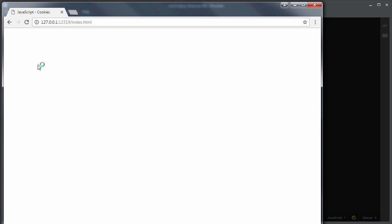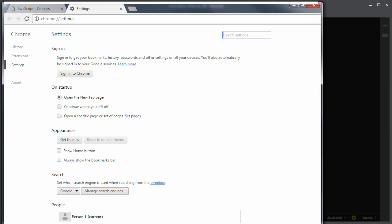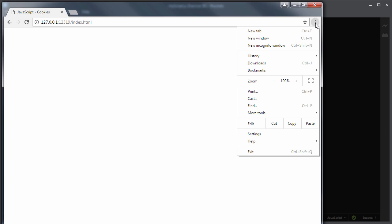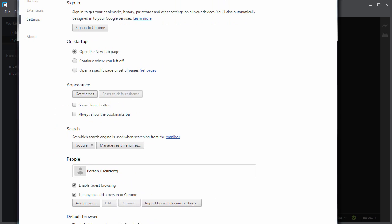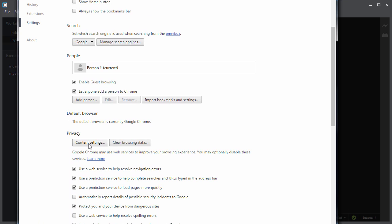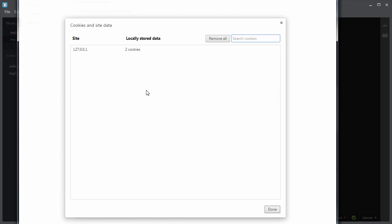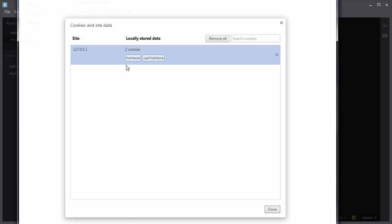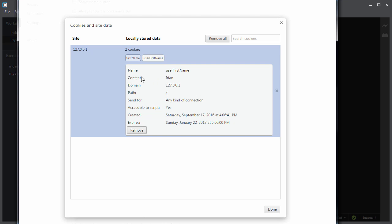Let me show you the cookie inside the Chrome browser settings. I will click on Show Advanced Settings, then go to Privacy and then Content Settings. Here you will see all the cookies and site data. As you can see, the cookie has been created — user first name. You can see the name of the cookie, the value, the domain, and some other information like the expiry date of the cookie.